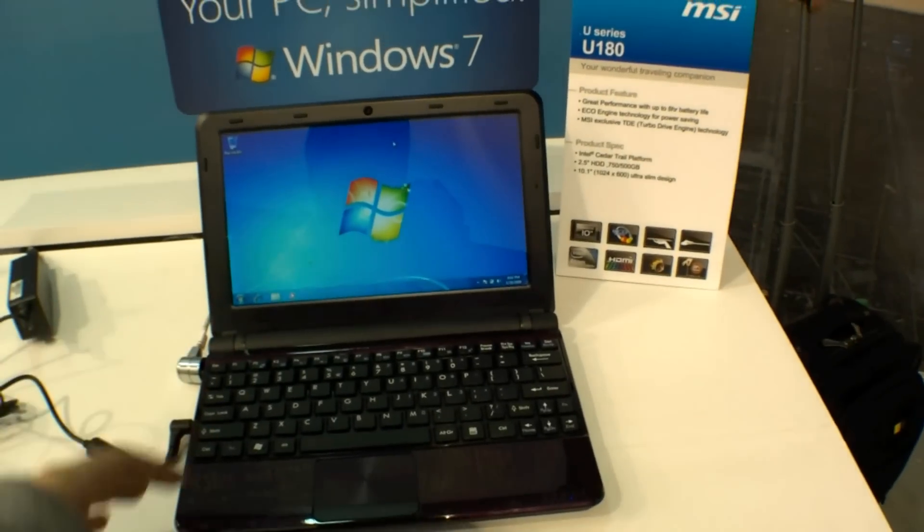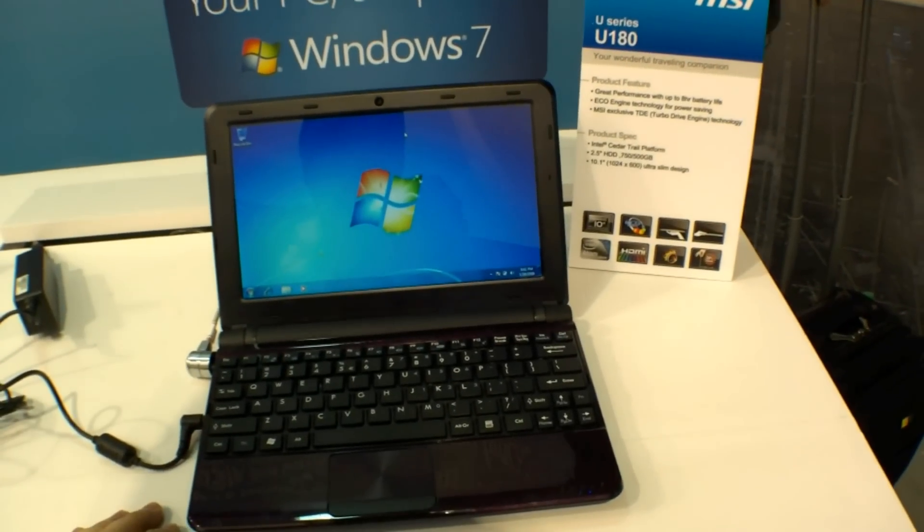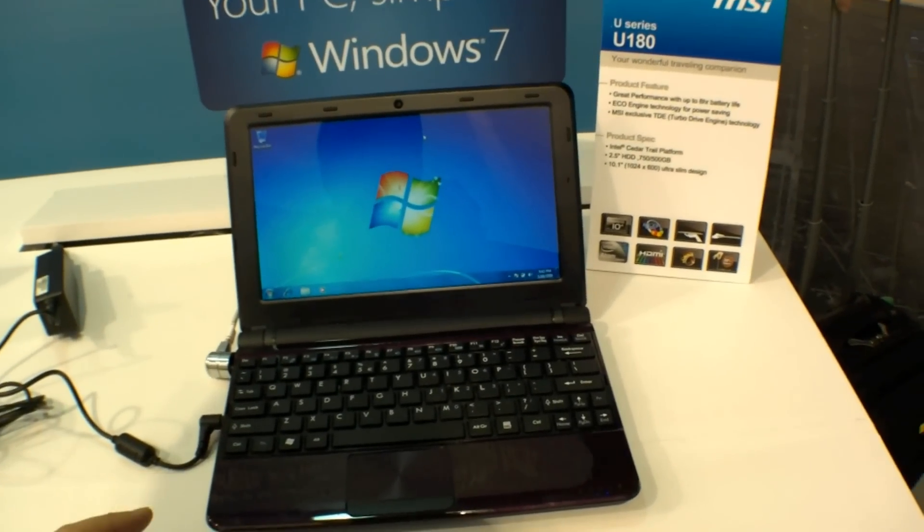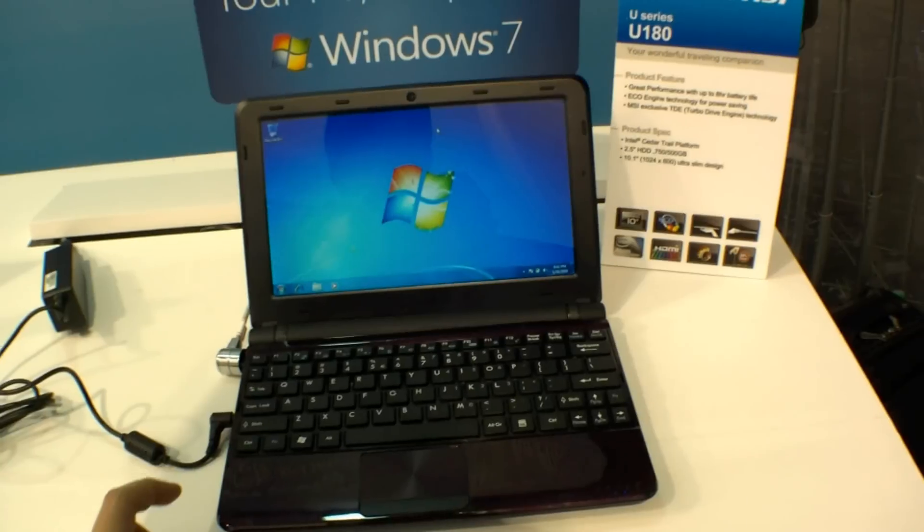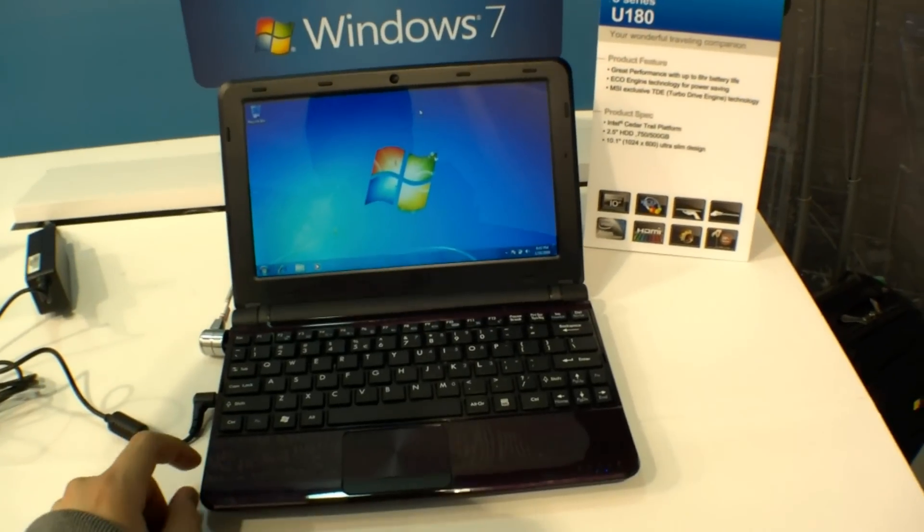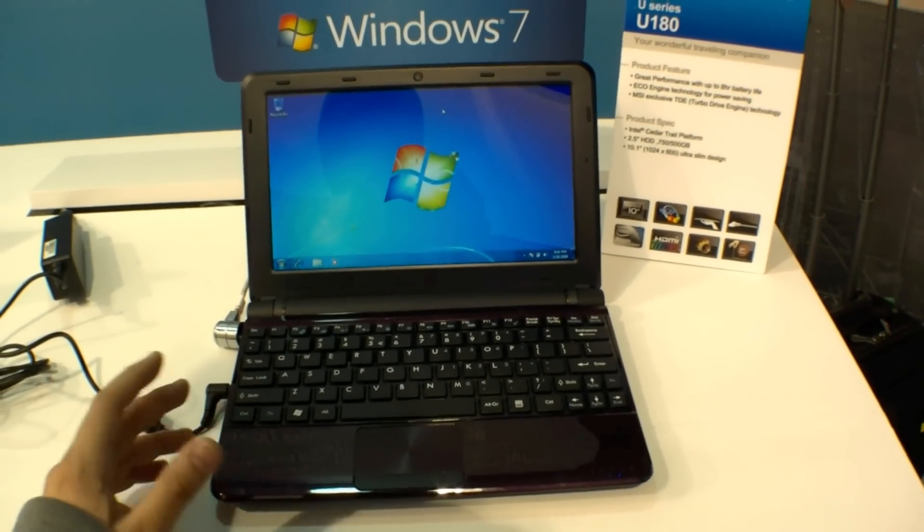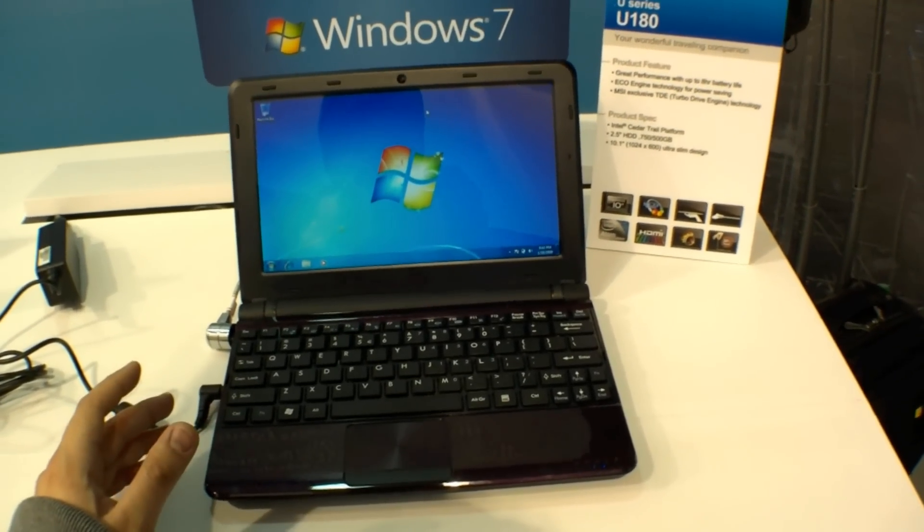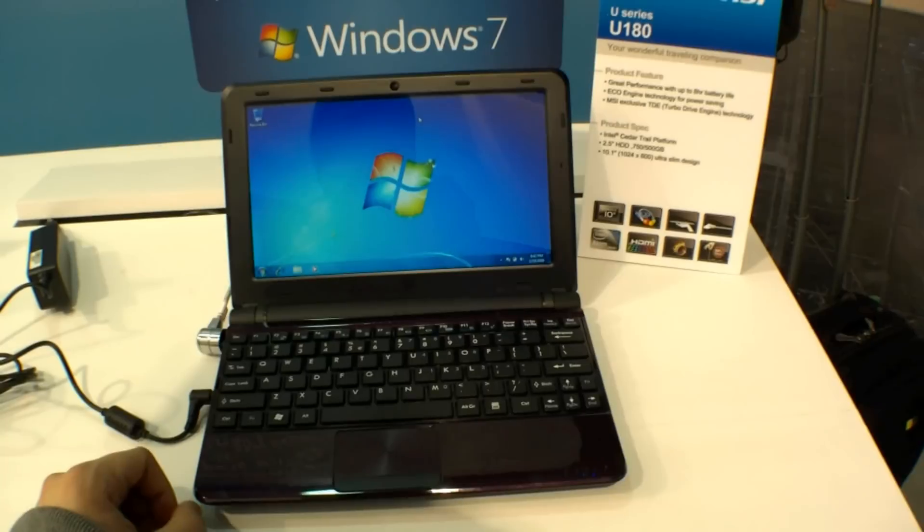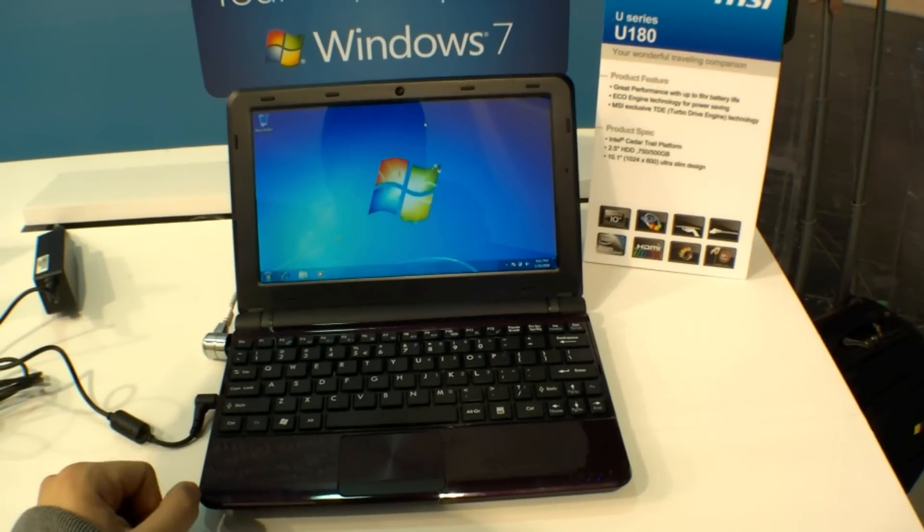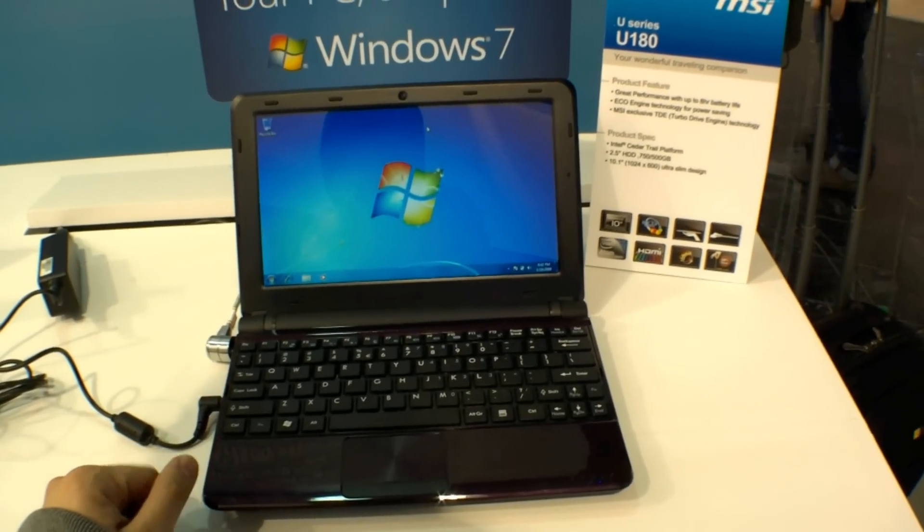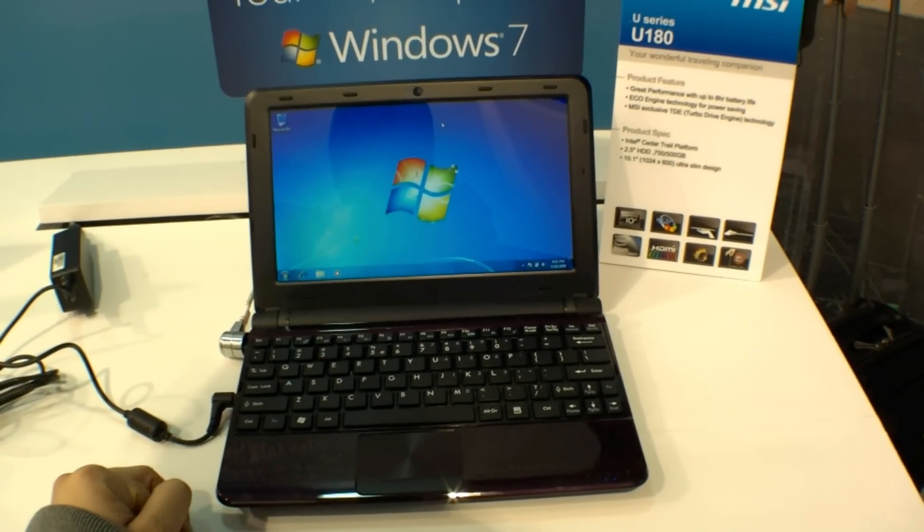So it's a 10-inch netbook, the display has a resolution of 1024 by 600 and it runs with the new Intel Cedar Trail CPU, so the Intel Atom N2800.